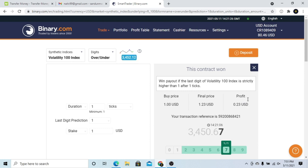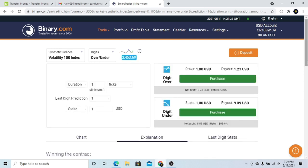If you are interested in the trade amount, you will be able to trade a dollar. If you are interested in this trade, you will be able to trade with money management. If you are interested in this trade, you will be able to trade money for this trade.